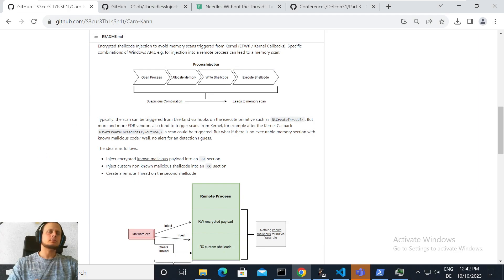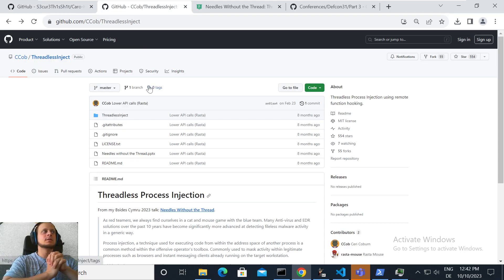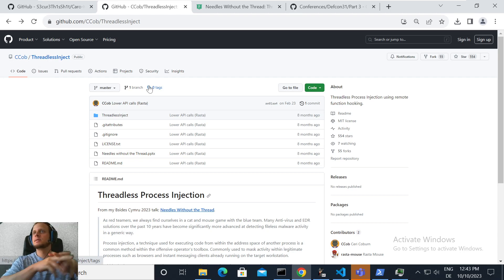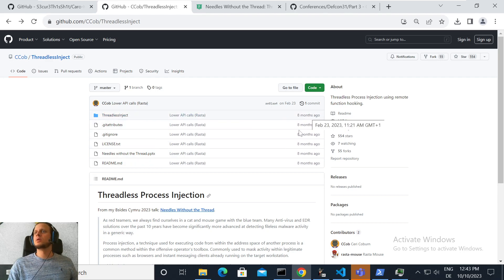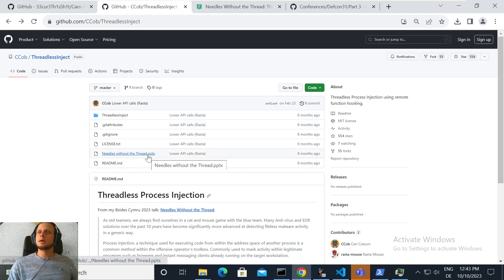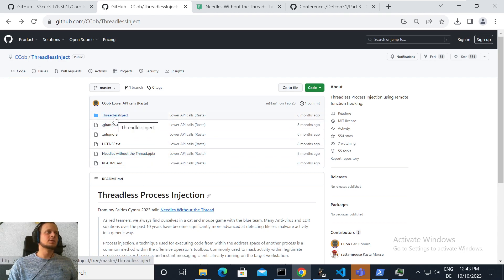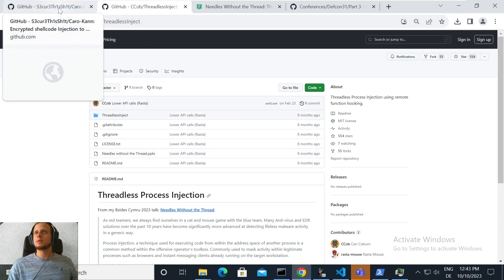Hello everyone. Today I plan to talk about the Threadless Inject technique — what it's about, what's behind it, and mainly how to customize it for injection into processes other than the default one shown in the proof of concept by C-COP. This technique was released about eight months ago, and I highly recommend checking out the corresponding slides and talk on YouTube.